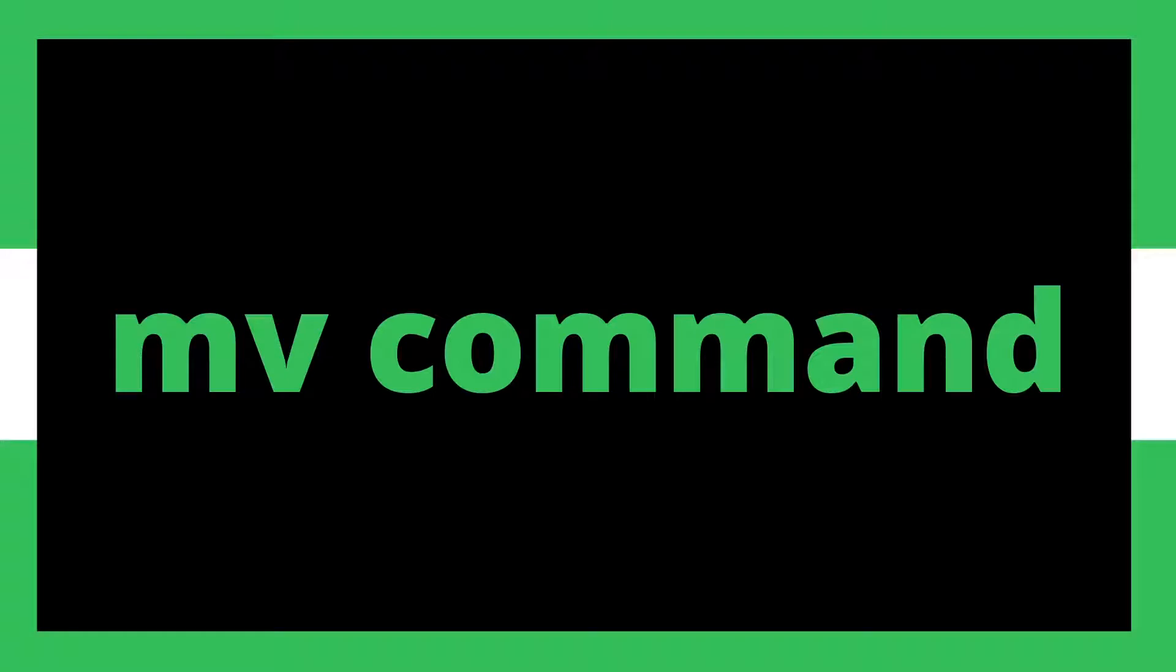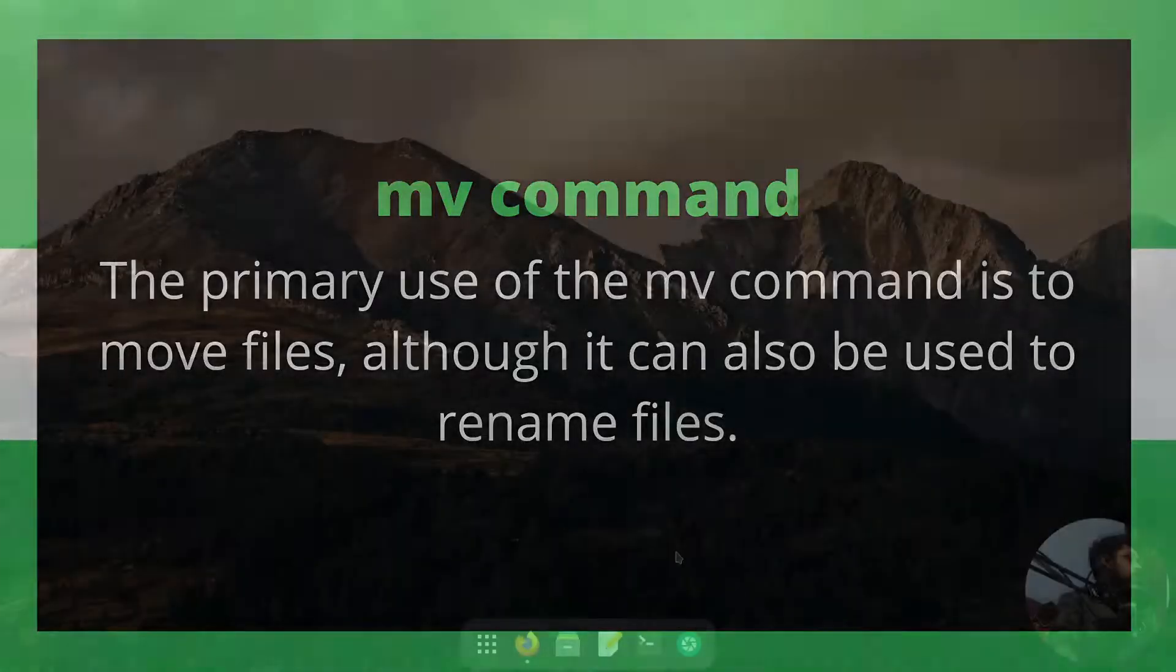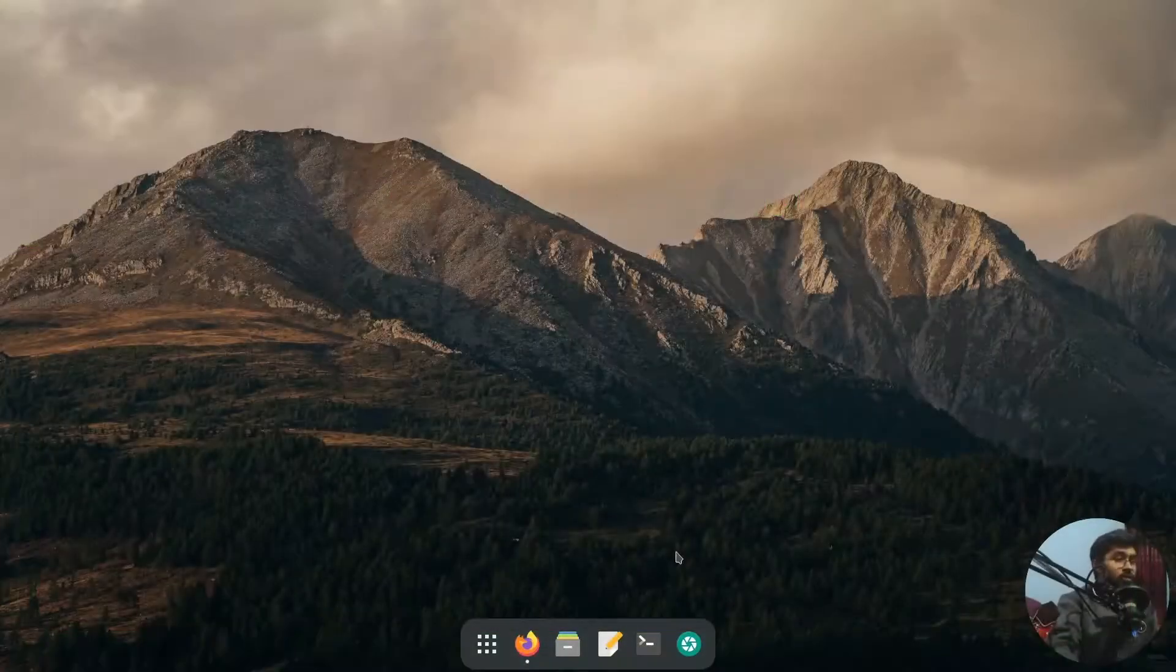Hello everybody, how you doing? This is Fadali and this video is about the mv command. The primary function of the mv command is to move files, although it can also be used to rename files.